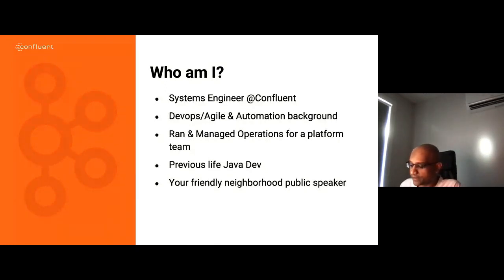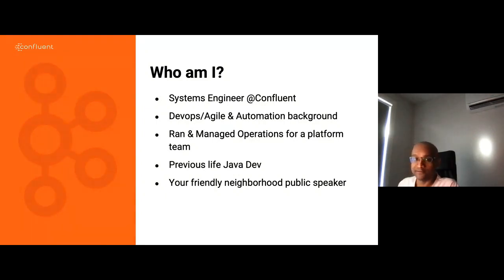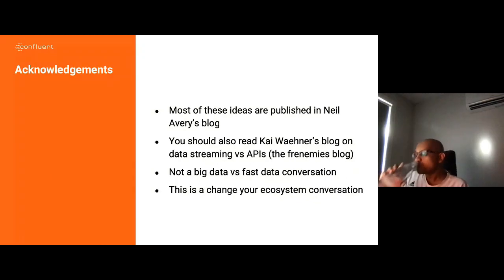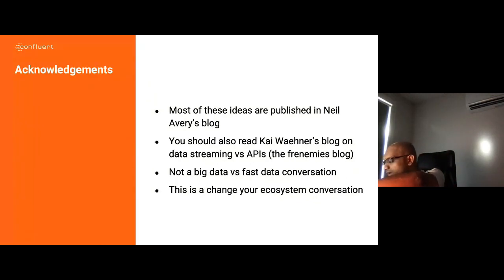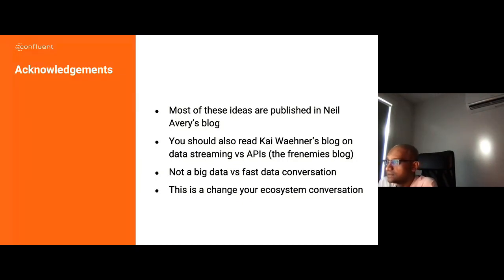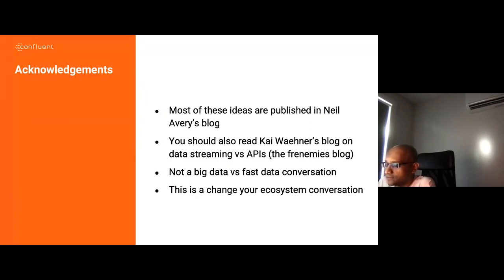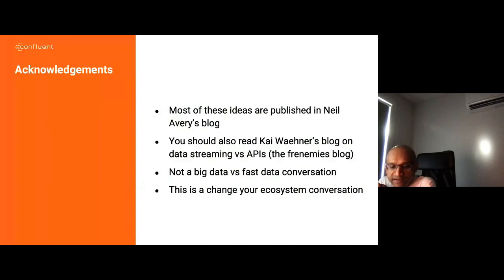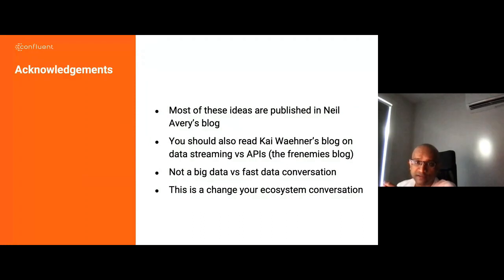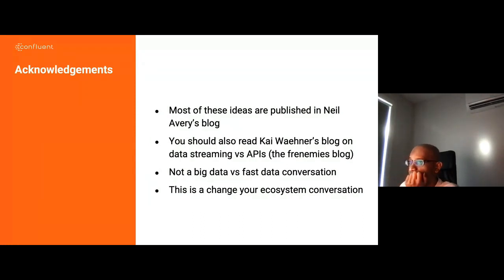There's a guy called Neil Avery who works for Confluent - he's published most of these ideas in a four-part blog. Kai Werner's blog on Data Streaming versus APIs, I call it the Frenemies blog - you don't have to have one or the other, they're better together. This is not a big data versus fast data conversation, this is about fast data. It's a change your ecosystem approach rather than 'this is the way you have to do stuff.'